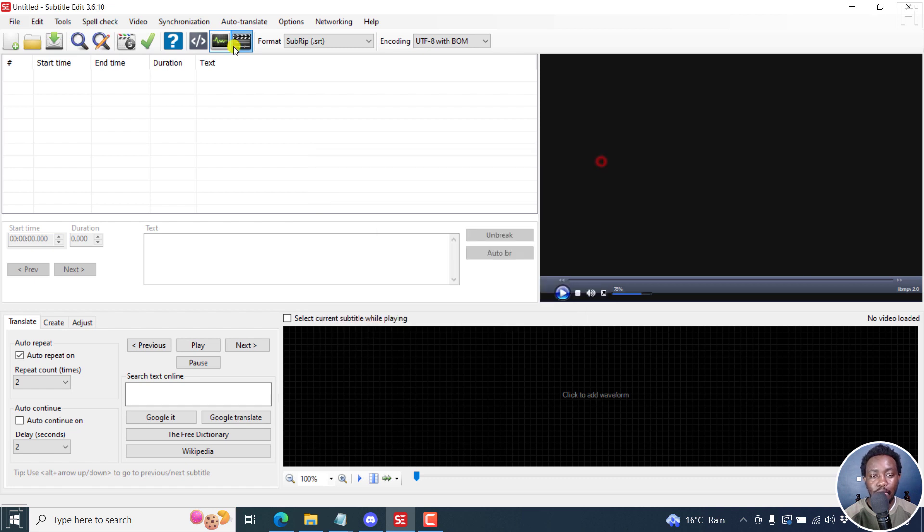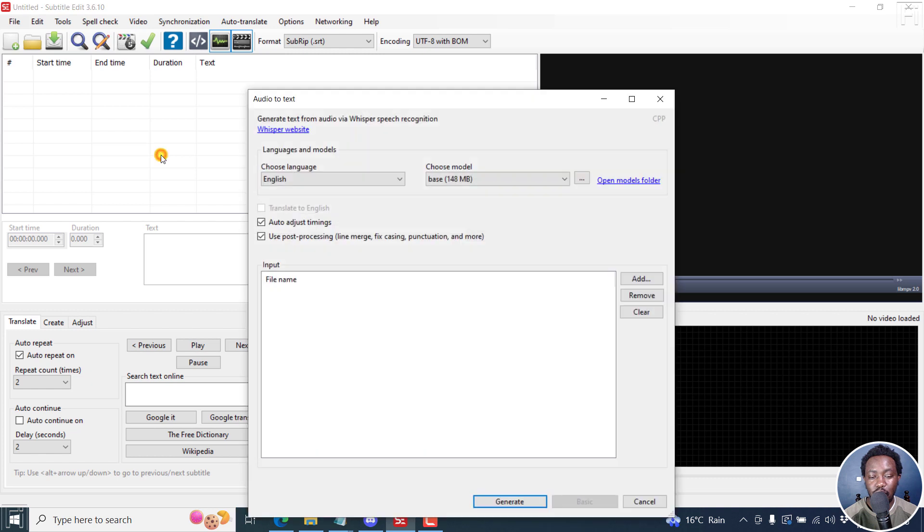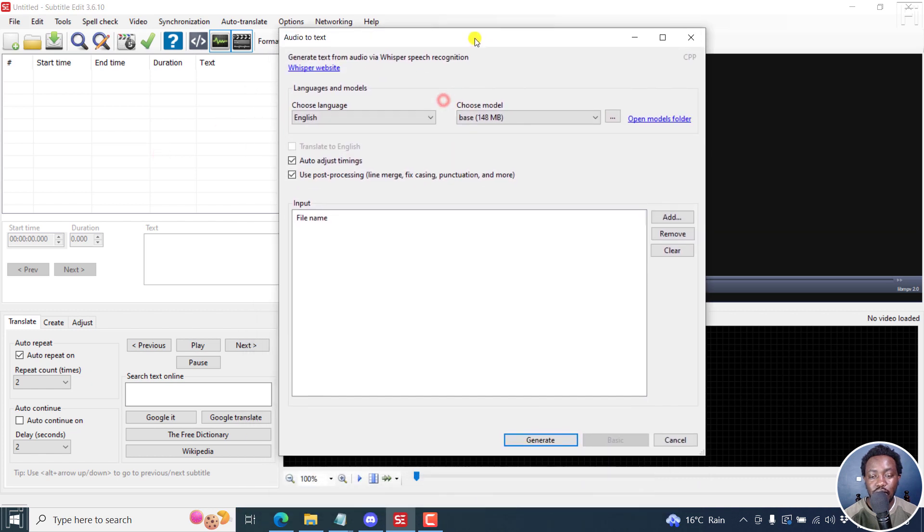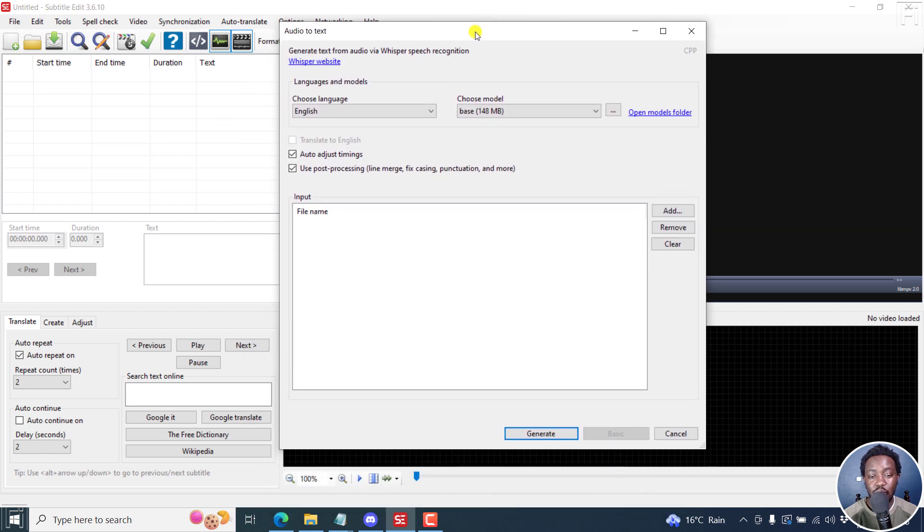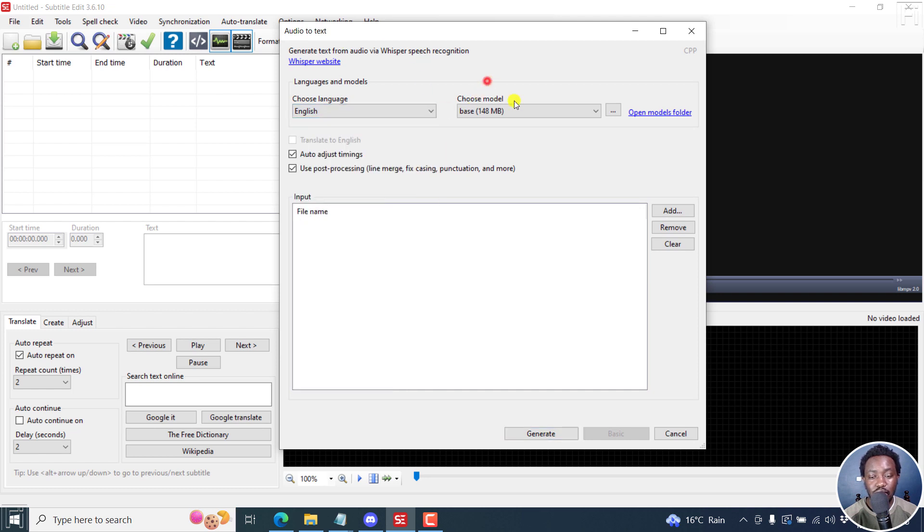I'm going to go to Video, Audio to Text via Whisper. Once I do that, the audio to text dialog box via Whisper is going to populate. You can see everything here - you can choose the language that you want, the model that you want.